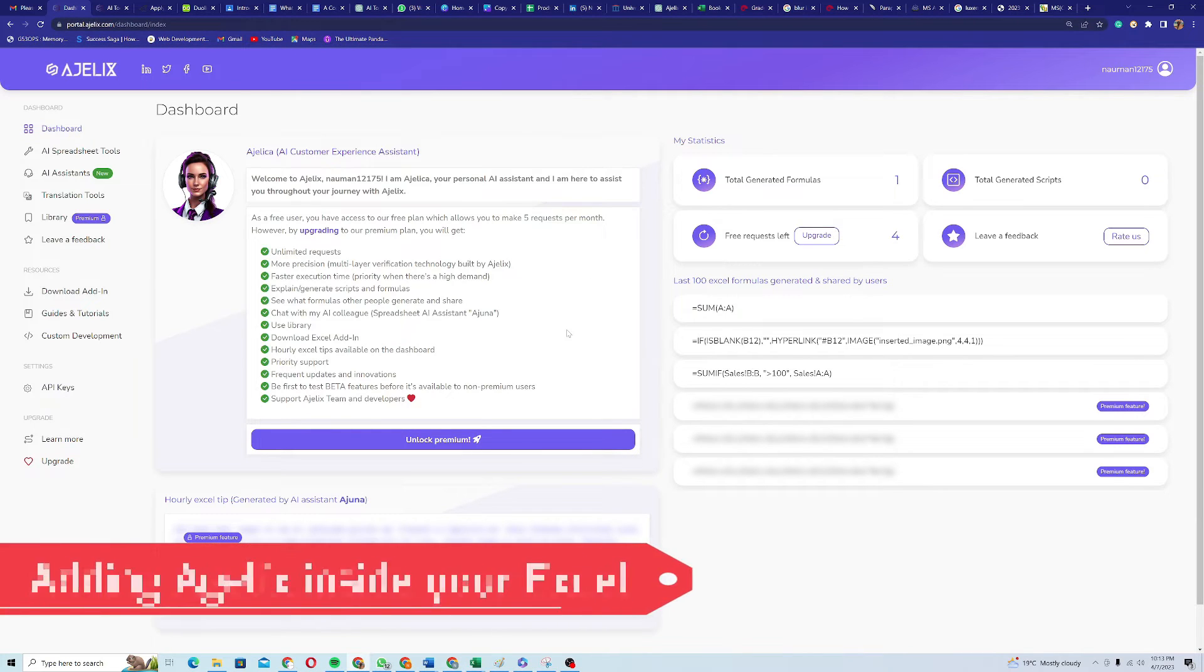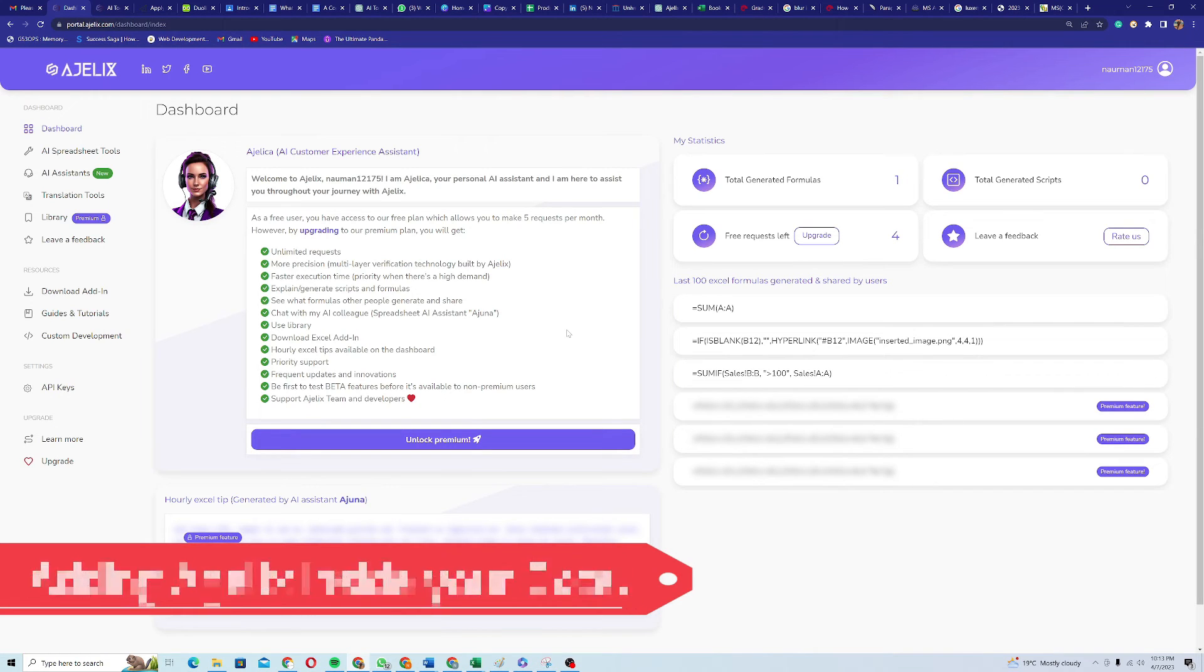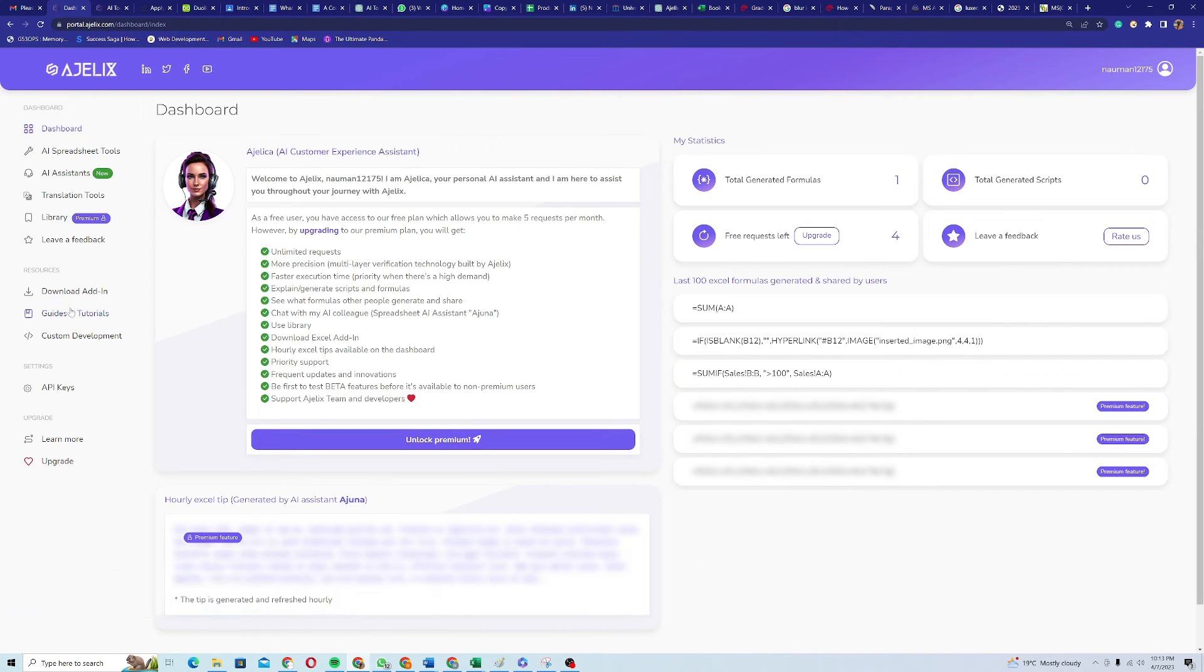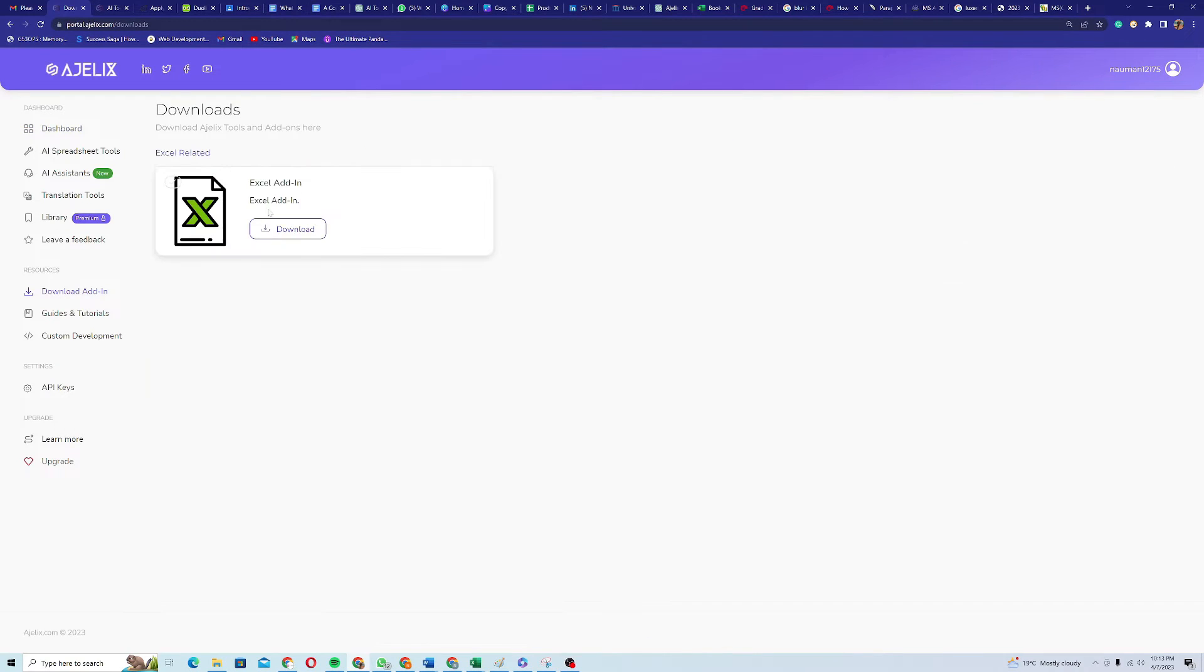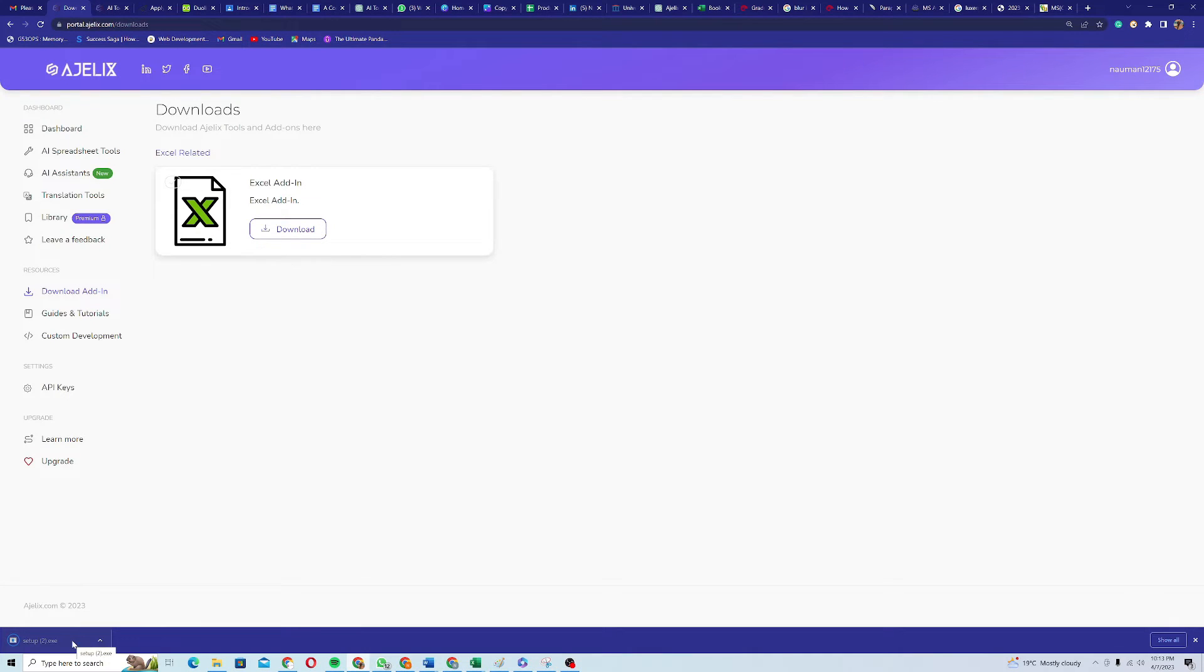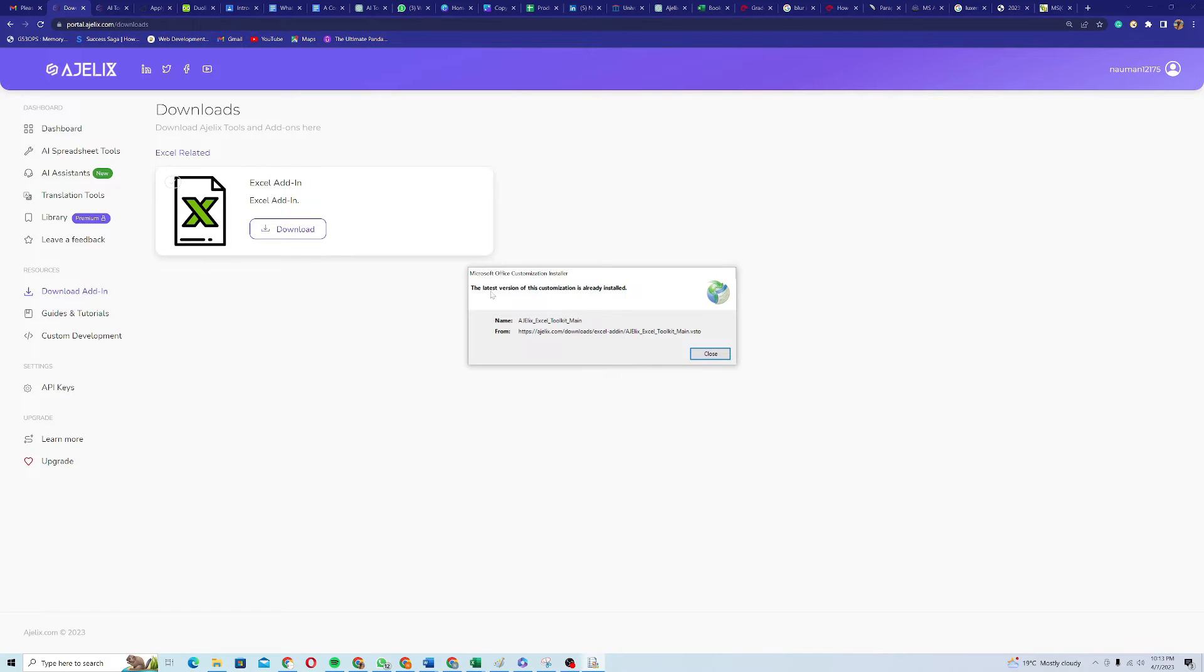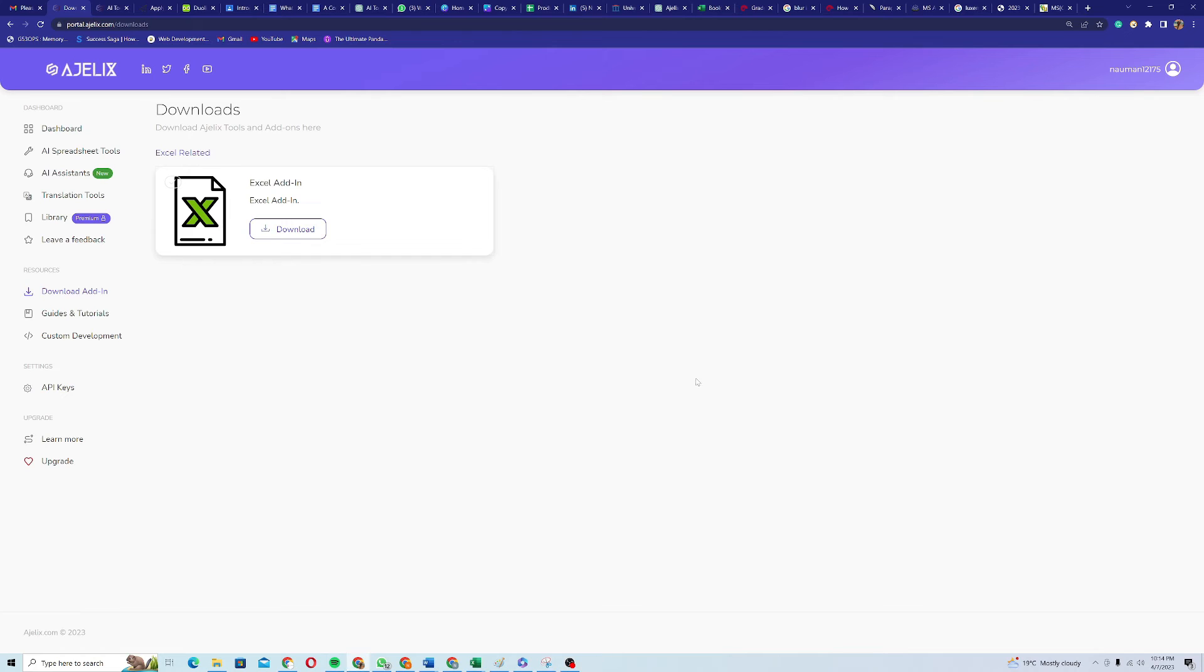So to get this Agilex AI bot as an add-in to your Excel sheet, you just need to go to the resources section on the dashboard and click on download add-in. Here there is a setup for Excel add-in. You just need to download this setup. Already installed in my system. You just need to click this setup. Yeah, it's saying that the latest version of this customization is already installed. Otherwise, you just need to click on next and it will be installed on your system.